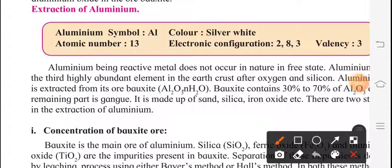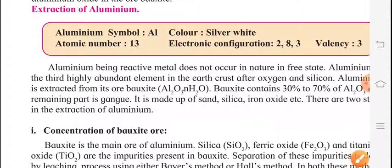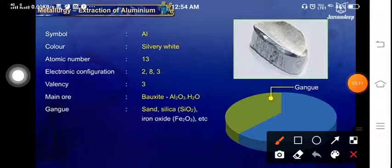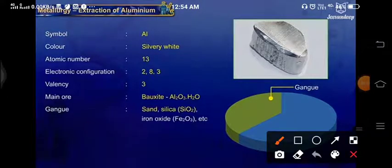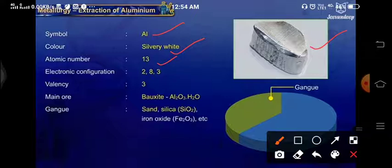Next, we are going to discuss about exactly how we are getting aluminium due to the extraction process. Here there is a discussion part for extraction of aluminium. First we will see its symbol. For aluminium, the symbol is Al. Its colour is silvery white. Its atomic number is 13. And the electronic configuration is 2, 8, 3.